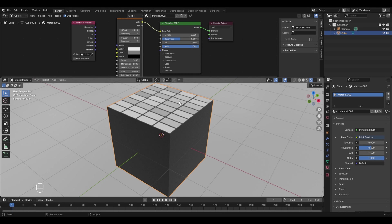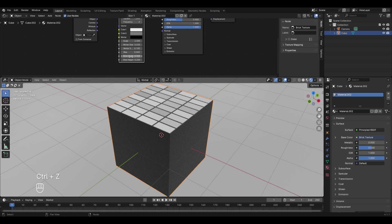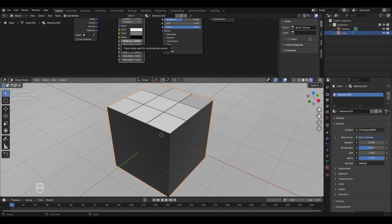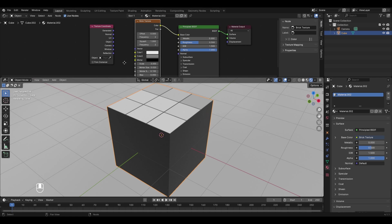To get 9 squares on top, set Scale to 3 (meaning 3 faces in both X and Y directions). Note that we haven't connected the Texture Coordinate to the Brick Texture yet — connecting Generated to Vector makes no visible difference here. There are two cases where you should not use the Generated socket: when the object shows no pattern on the sides, and when scaling the object distorts the texture (e.g., pressing S and Y to scale in Y stretches the brick faces).